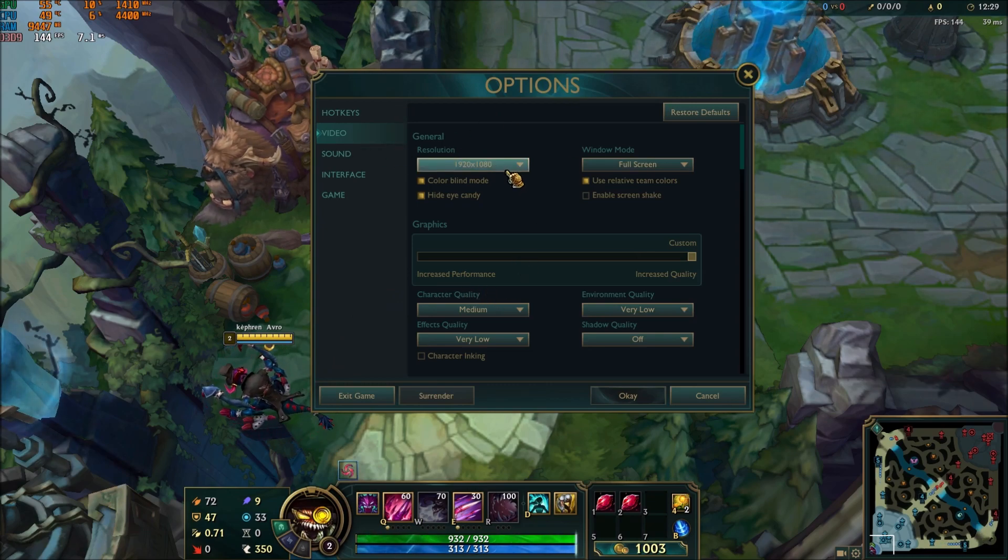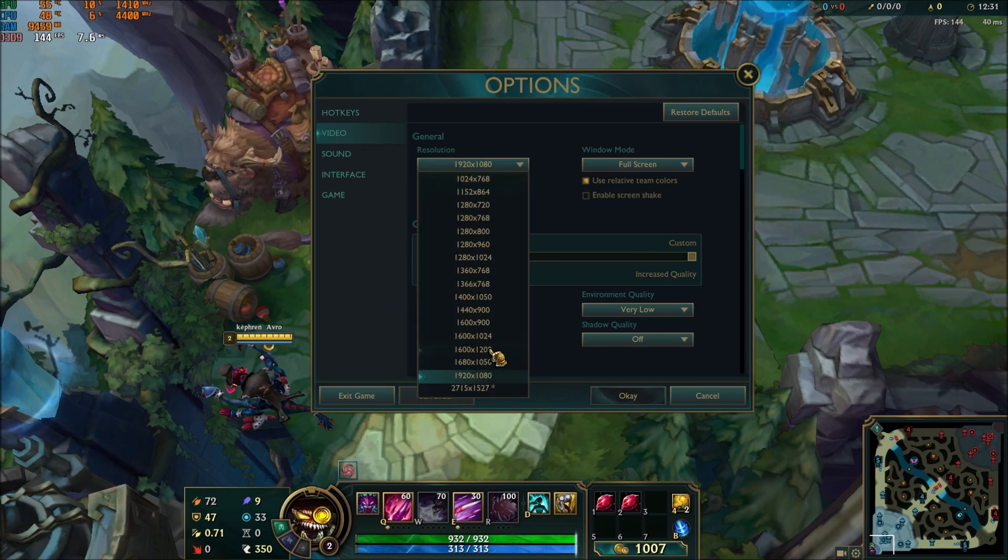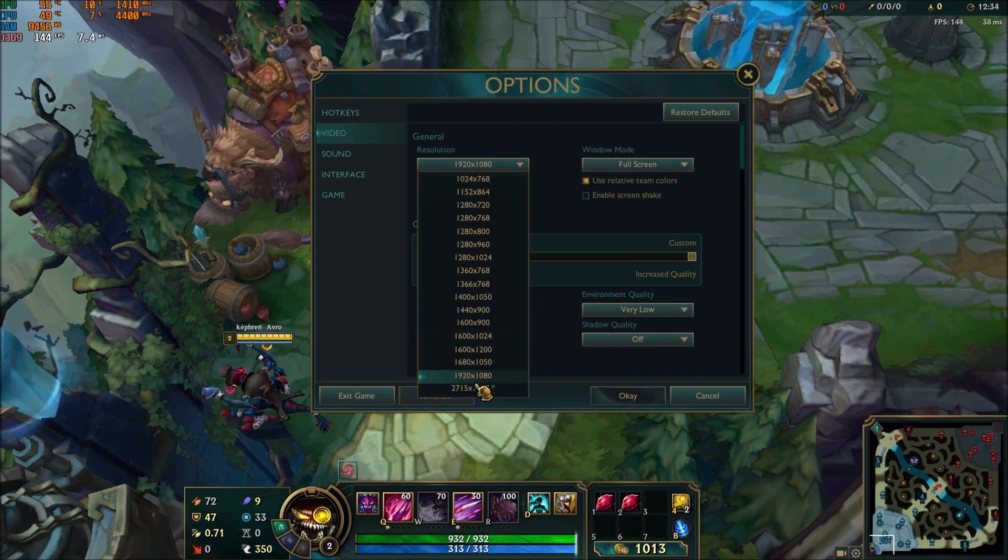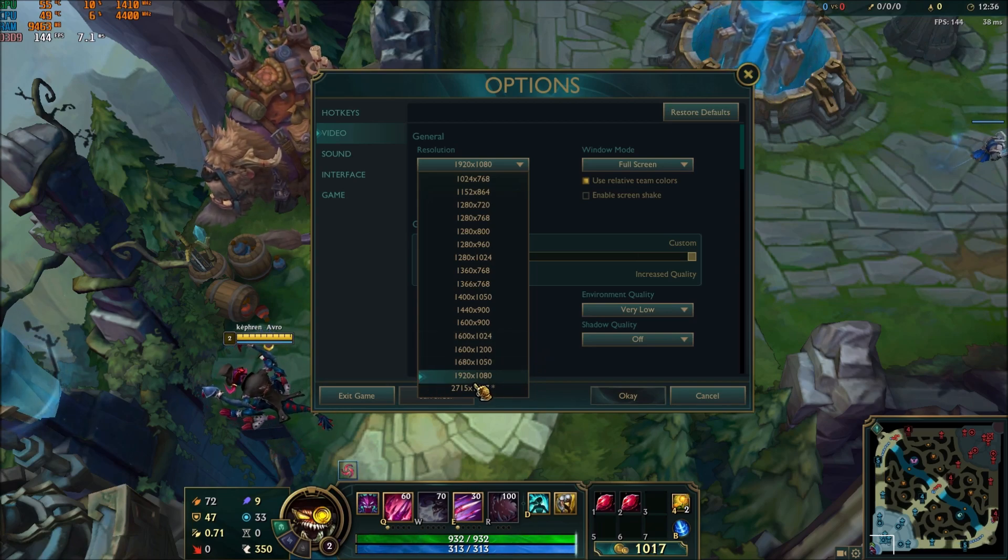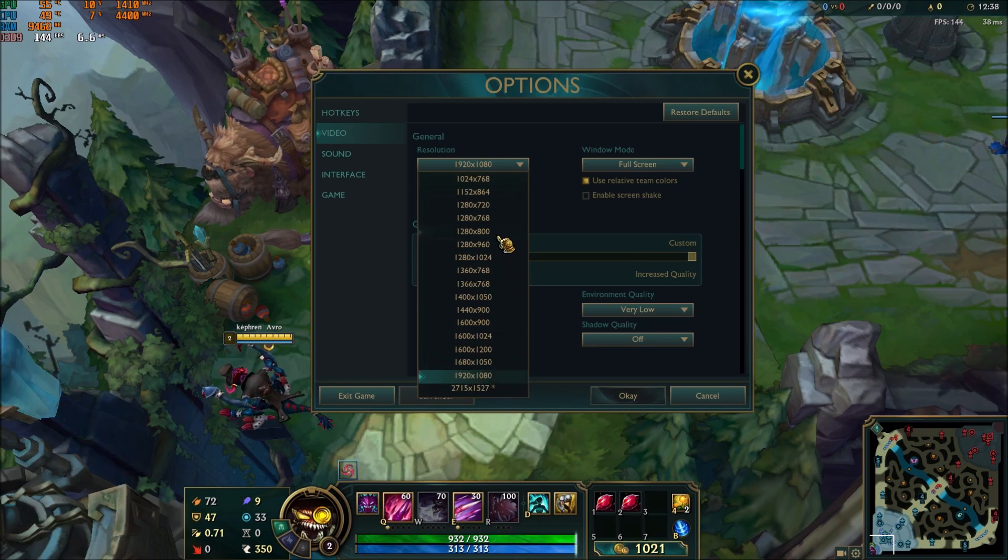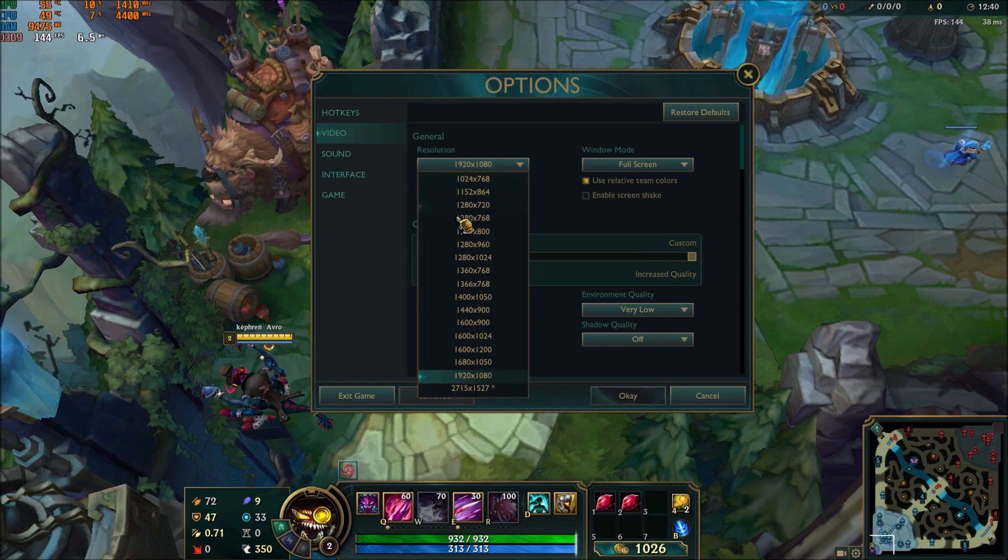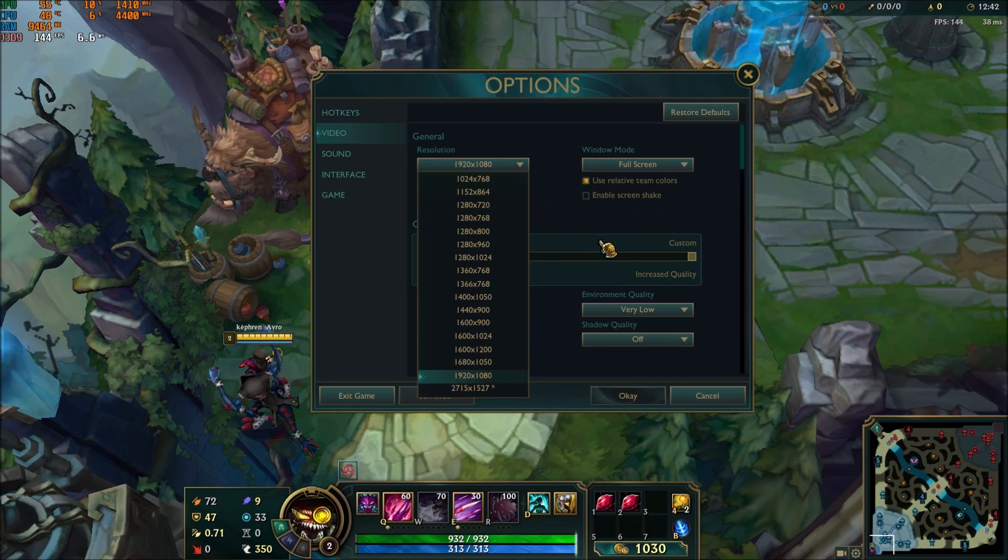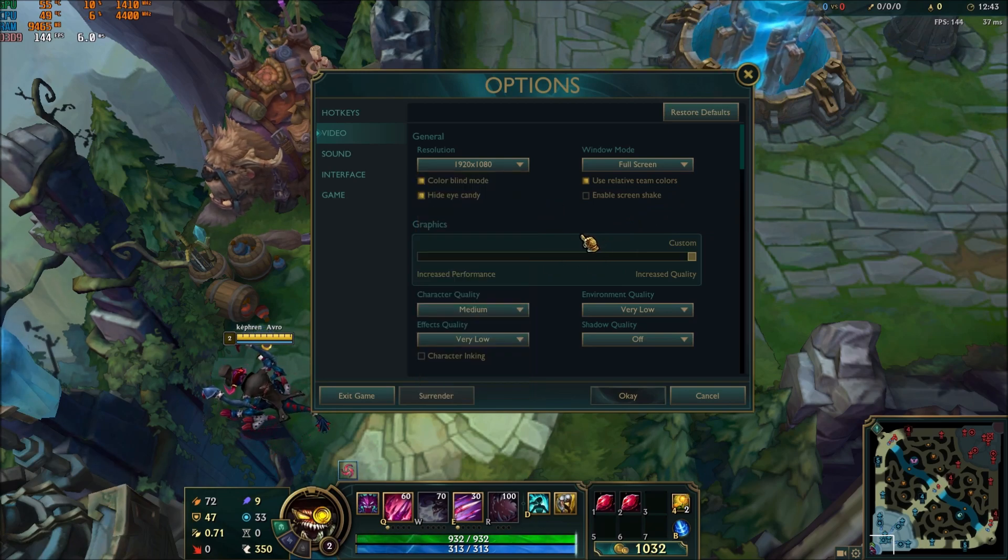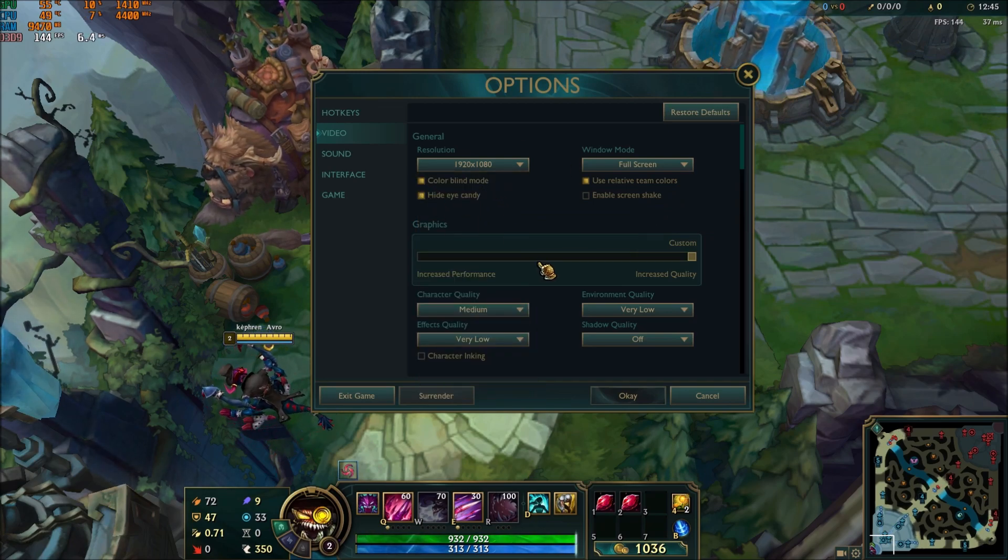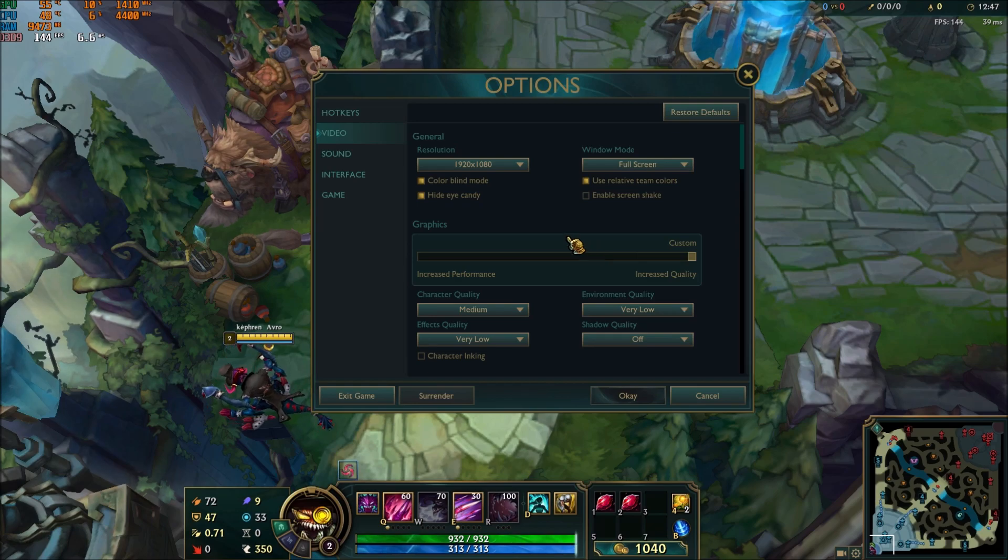Now inside of the game, first of all, the resolution: I recommend to play the resolution of your monitor. For me, it's 1080p. But for sure, if you're still struggling after the guide about your FPS, you will probably need to lower your resolution to something like 720p or even less. But for sure, the resolution will help you a lot with your FPS.